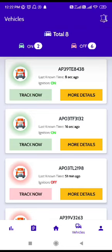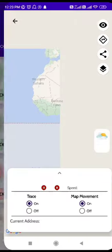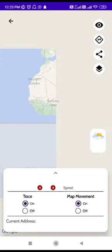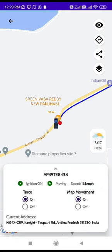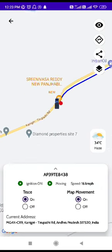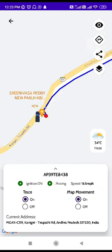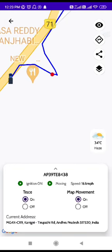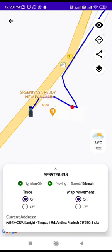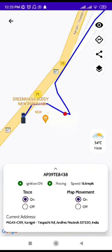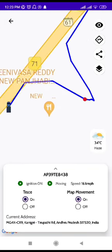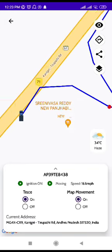Here are the number of vehicles listed and I'm clicking on 'Track Now' on a particular vehicle number. Here is the live location where we can see where the vehicle is and at what speed in kilometers it is moving — everything will be shown here.